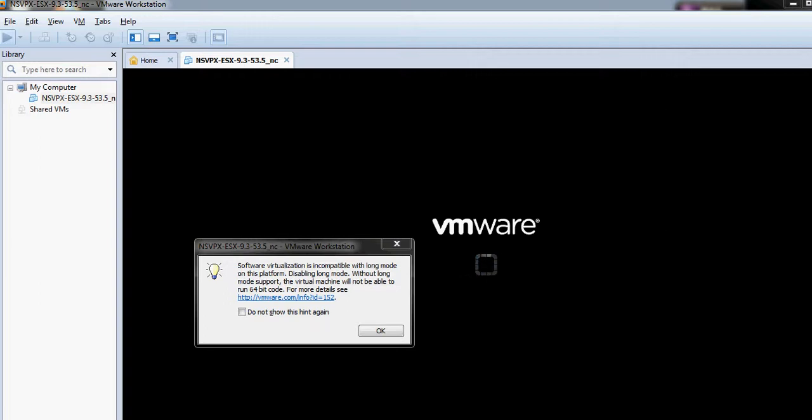NSBPX-ESX 9.3-53.5_NC. I opened the OVF file using VMware Workstation 8 and tried to play the virtual machine, and I got this pop-up message.